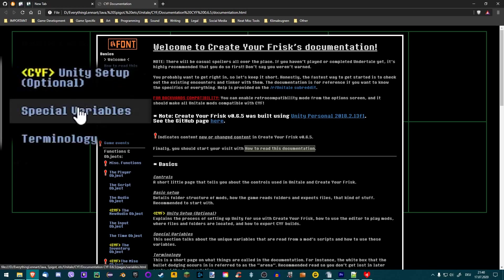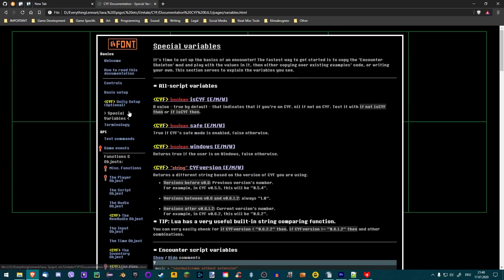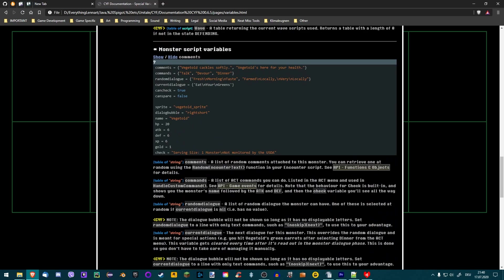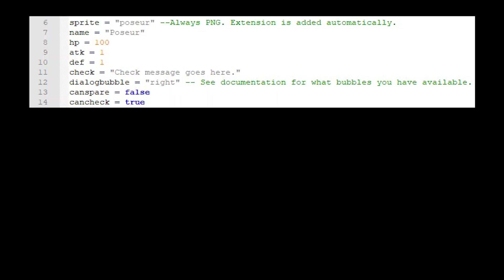On the left, click on Special Variables and scroll down to the section Monster Script Variables. The example shown here looks similar to our file, but there are variables which aren't in our file yet, like gold. Let's give the player some gold for winning the battle.